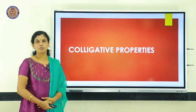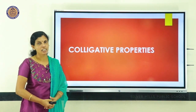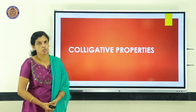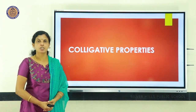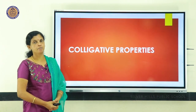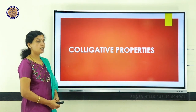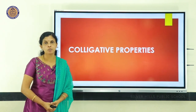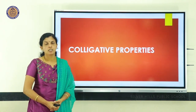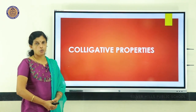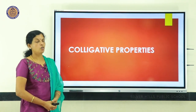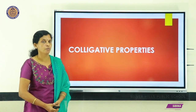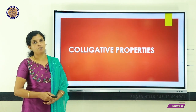Hi everyone, myself Sibina, Faculty of Silver Hills Public School, chemistry department. In this session, we are discussing about Chapter 2 Solutions, Colligative Properties, that is depression in freezing point.